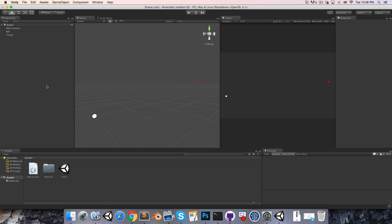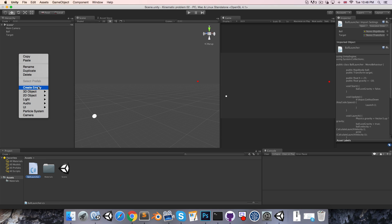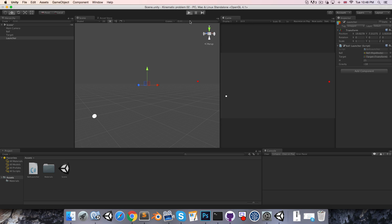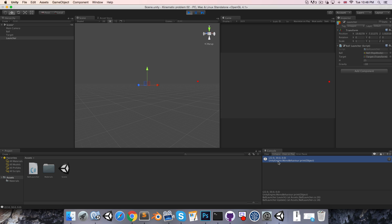In Unity, we create a new empty game object called launcher and attach the ball launcher script to it. We drag the ball into the ball slot and the target into the target slot. Pressing play and hitting the spacebar, the ball flies off and hits the target object. The printout verifies our solution of 22 on the x-axis and 30 on the y-axis.